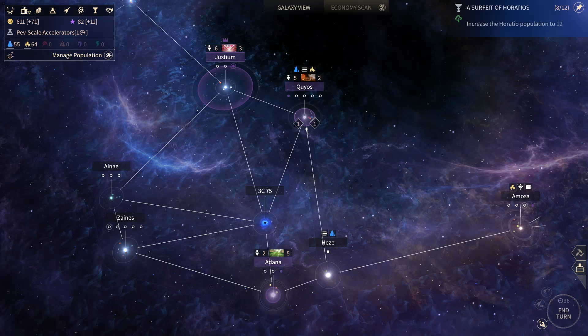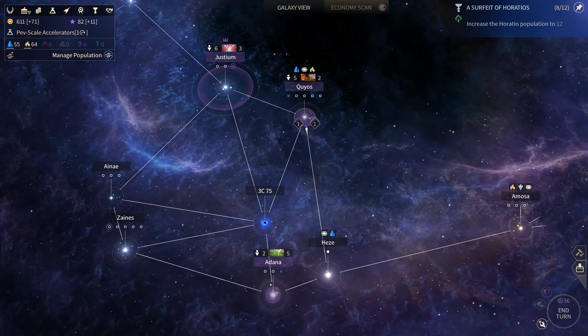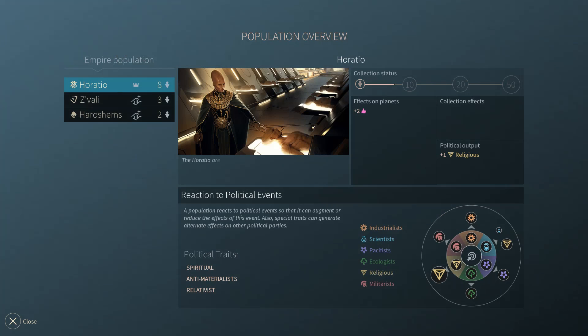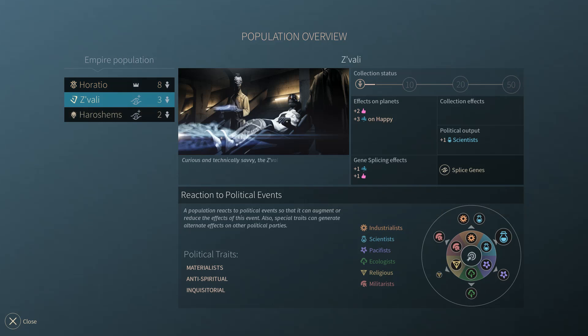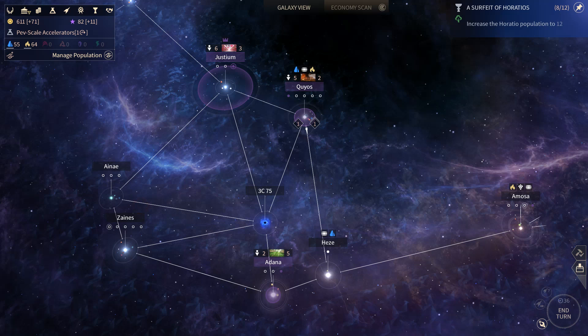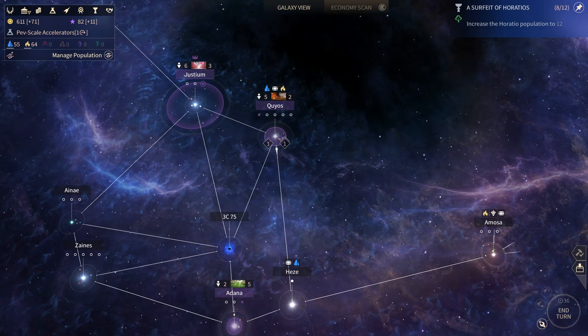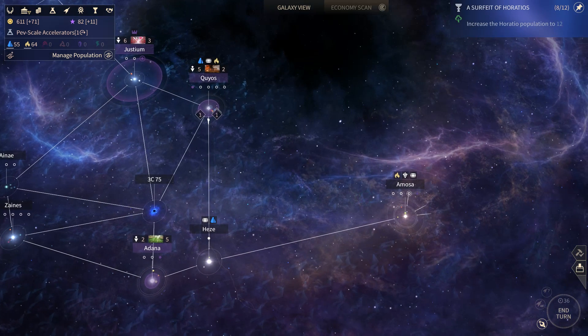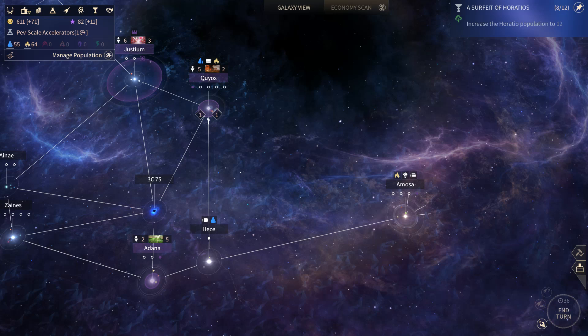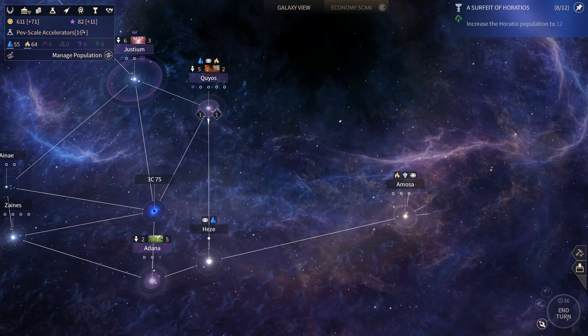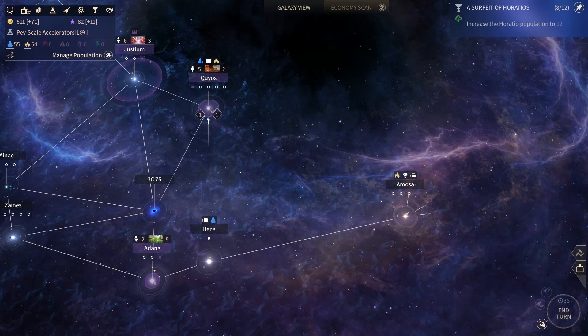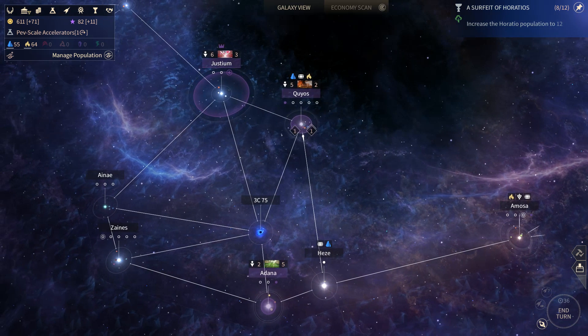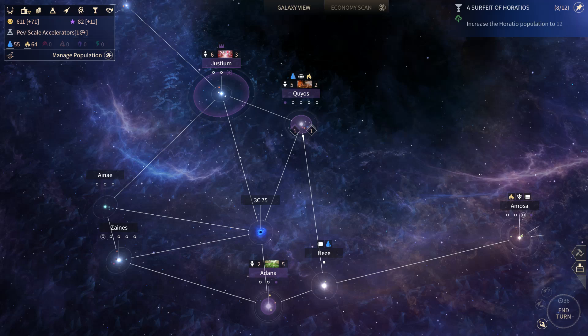When you do decide to splice their genes, they can come back. Like if there is a colony over here that you don't have yet that has a particular population unit that you spliced, they can immigrate into your faction again, into your empire. But it's less likely from what I've seen. But it's a cool system.